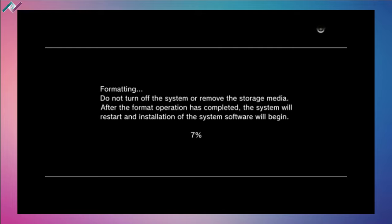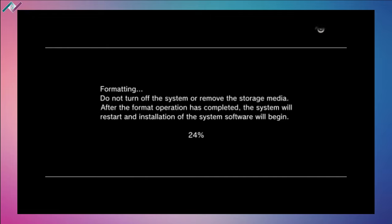Once you see that new window that says preparing to update, you should be fine and just leave your PS3 alone. Don't touch it, don't even look at it - just let it do its thing. It's going to take some time, probably like maybe 10 to 15, 20 minutes most for it to fully configure, reinstall the official firmware and it should be all done.